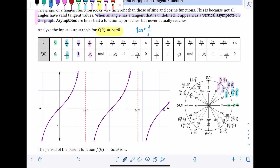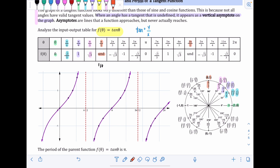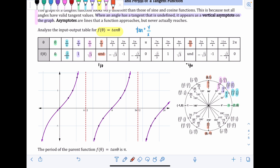For θ = π/2, the point on the unit circle is (0, 1), so we take y-coordinate 1 over x-coordinate 0, giving 1/0 — but you can't divide by zero, so this is undefined. Similarly, at 3π/2 the point is (0, −1), giving −1/0, also undefined. When an angle has a tangent that is undefined, it appears as a vertical asymptote on the graph, so both π/2 and 3π/2 result in vertical asymptotes.